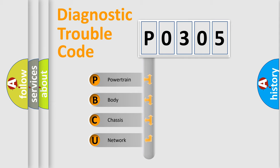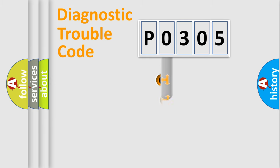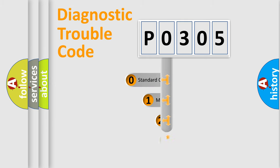We divide the electric system of an automobile into four basic units: Powertrain, Body, Chassis, and Network. This distribution is defined in the first character of the code.